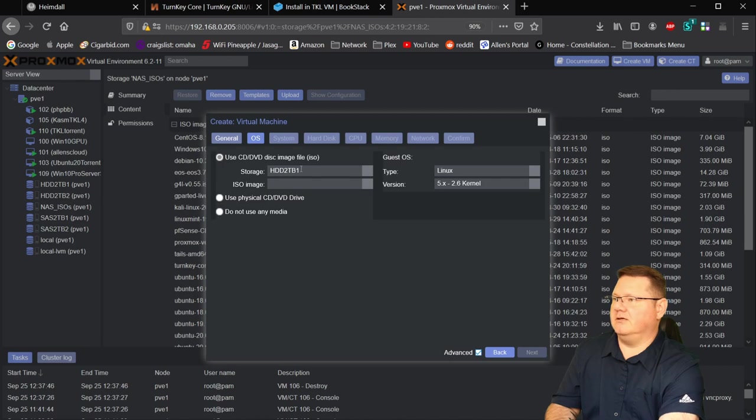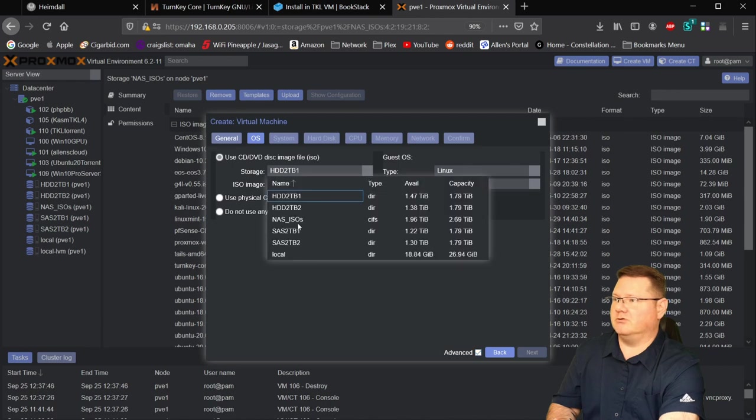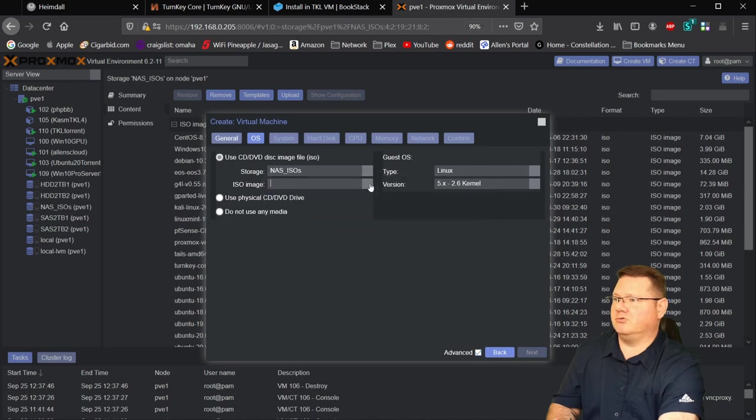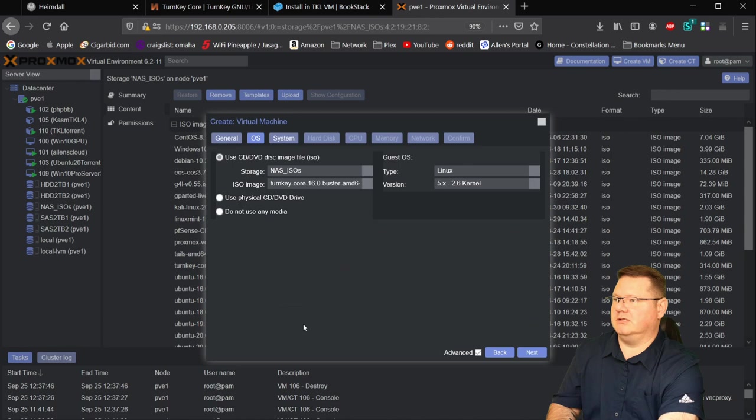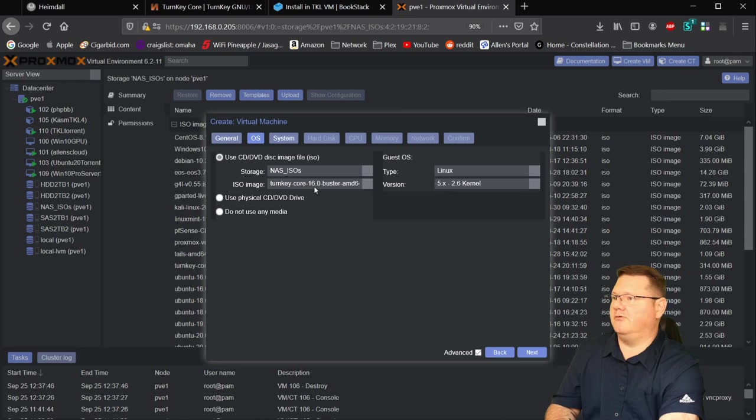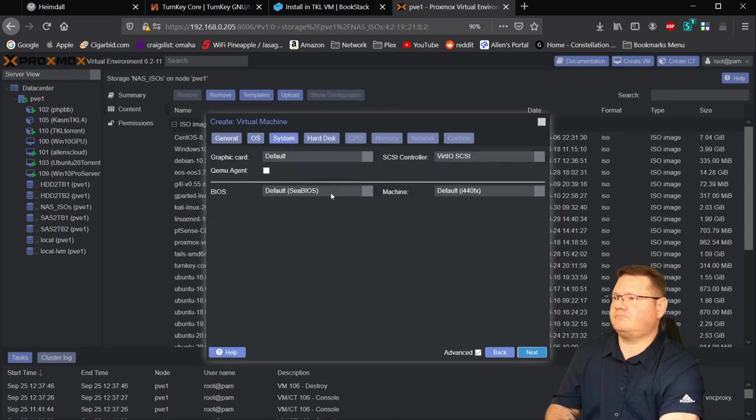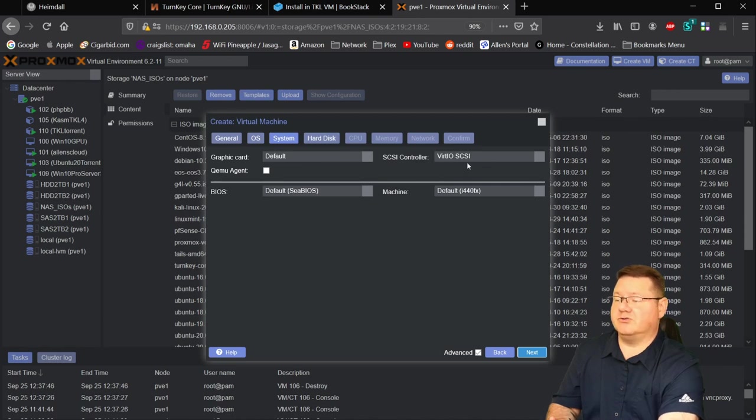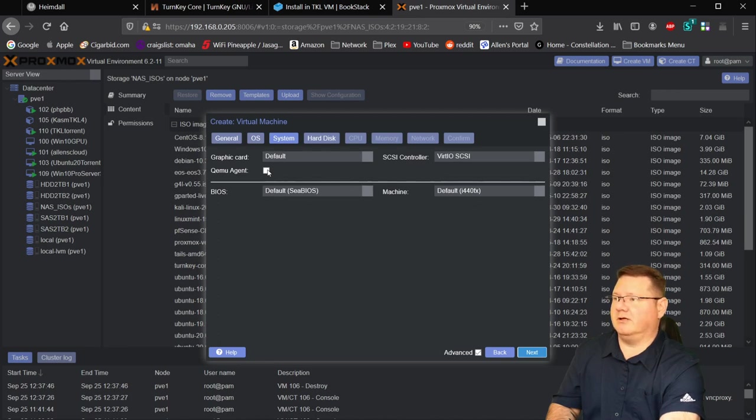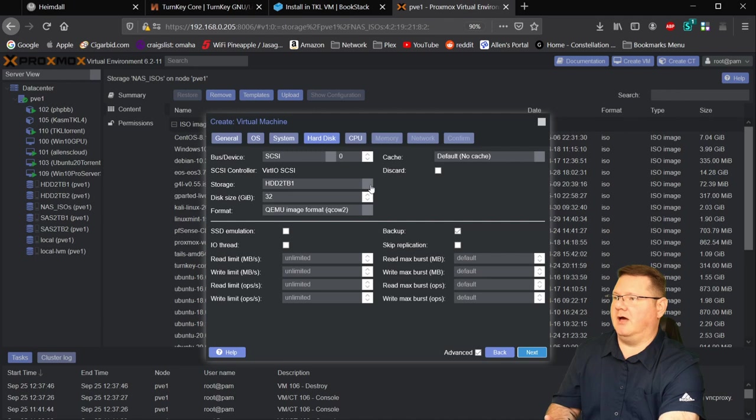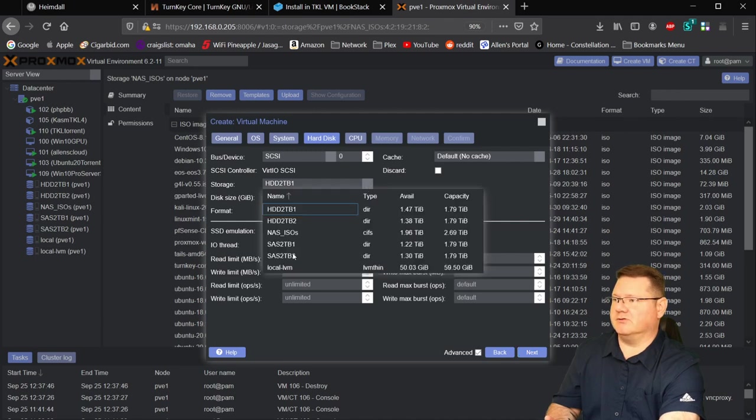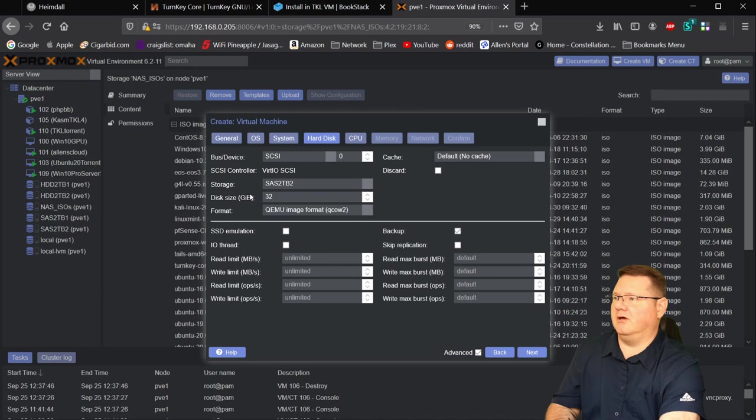I don't think we need anything else on this page. We're going to keep the advanced checkbox as we go through here. Again, this here on OS, we're choosing the ISO file that we're going to be installing from. So I'm going to go here to where mine are stored and turnkey core 16 is that one right there. Leave it Linux with the 5.x kernel. That's fine. Hit next. We're going to leave this default. It's going to be a default graphics card. VertIO SCSI is perfectly fine. The machine i440 fx default cBIOS. I'm going to click the QEMU agent right here.